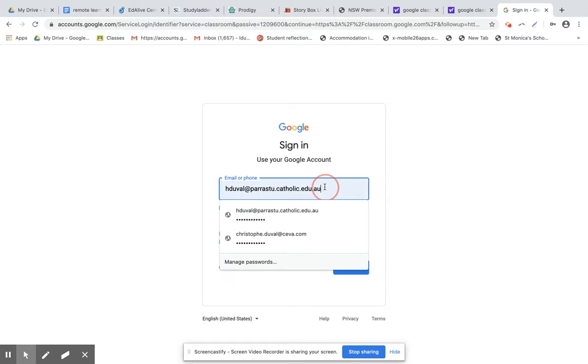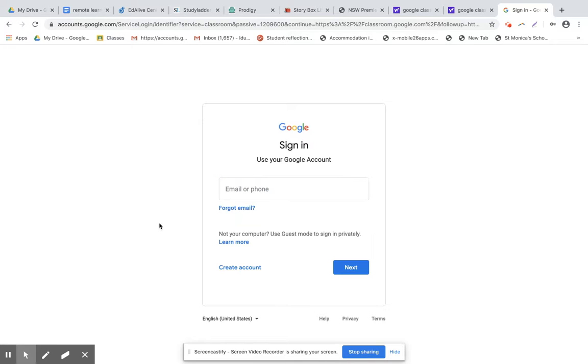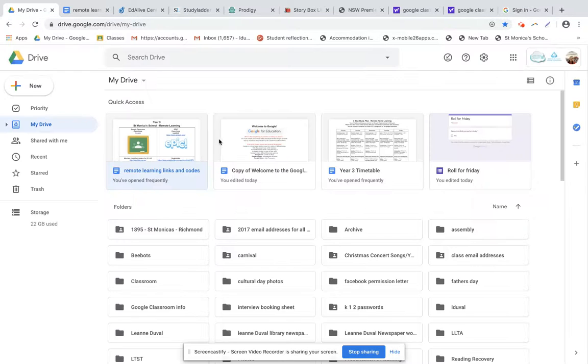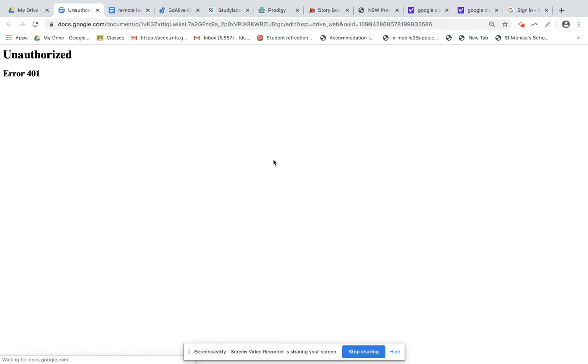Now in here is where you put the email address of your child. Now that is going to be attached to a sheet which looks like this. This is going to come home to you on Wednesday.